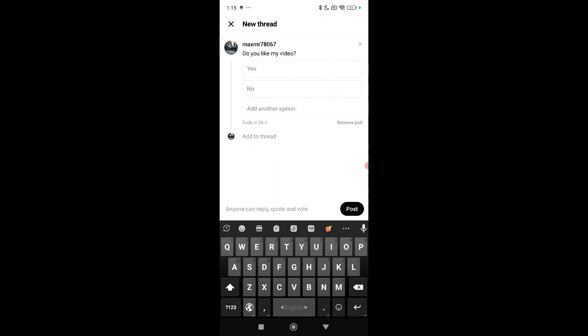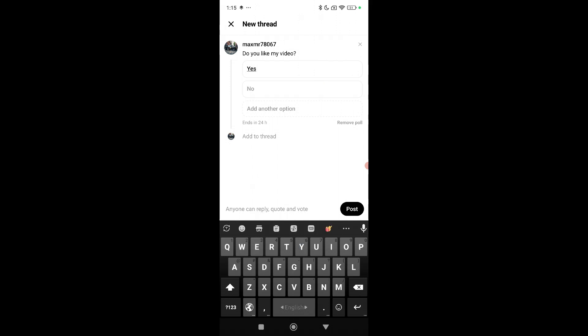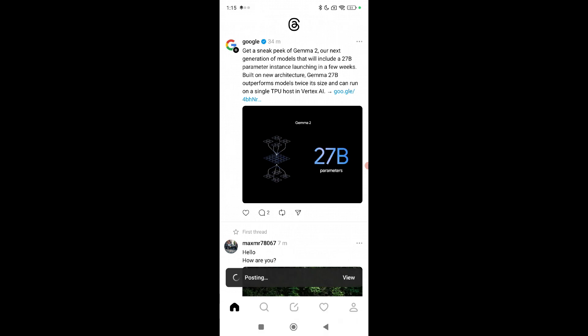Right now you just need to type your first option, yes, second option, no, then post it. Right now you just need to wait.